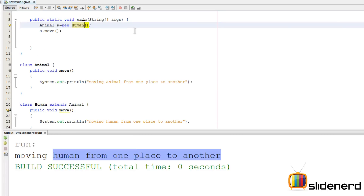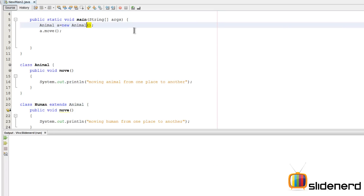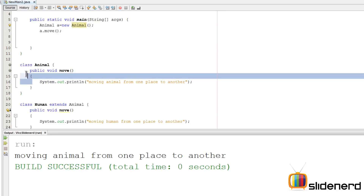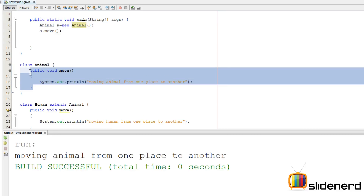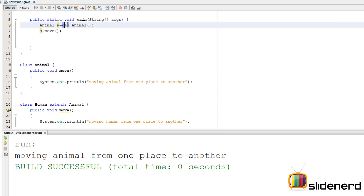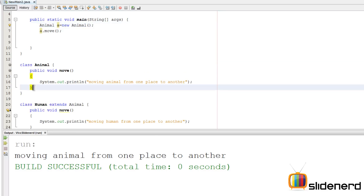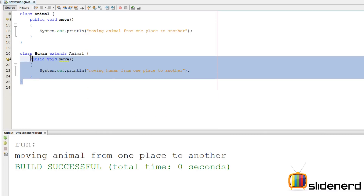If Animal a was new Animal instead, the Animal version of move would be called. Dynamic method dispatch means it does not matter what the variable type is — what matters is what the actual object is on the right-hand side, and depending on that, the method will be called from the appropriate class. That's what dynamic method dispatch or polymorphism is.